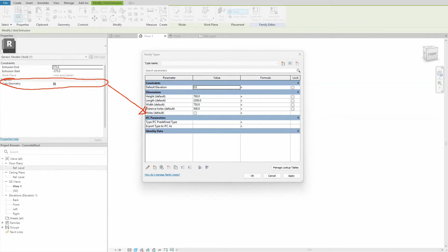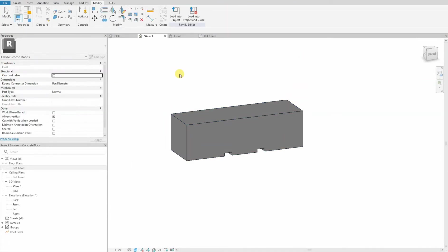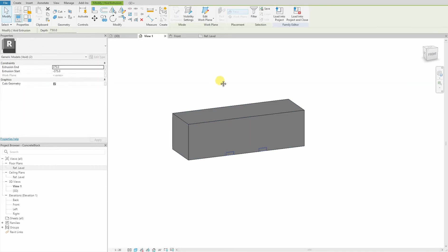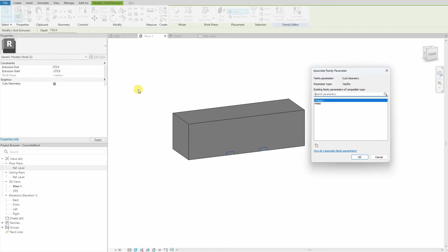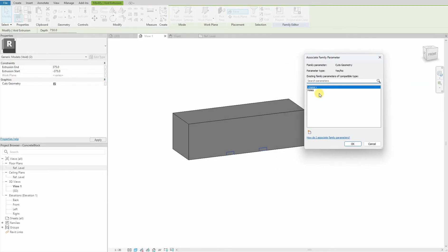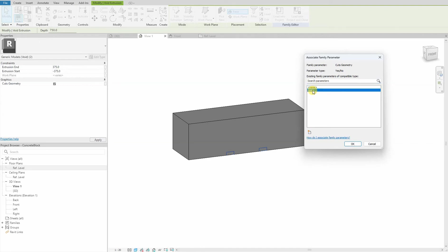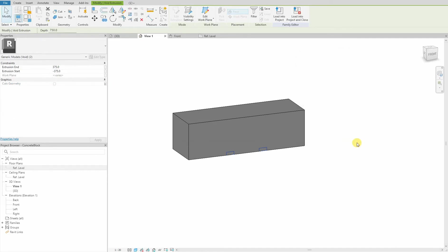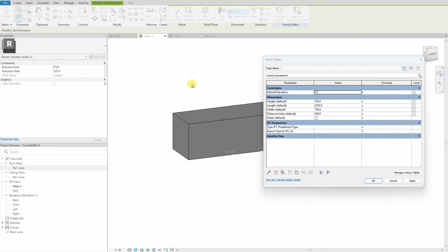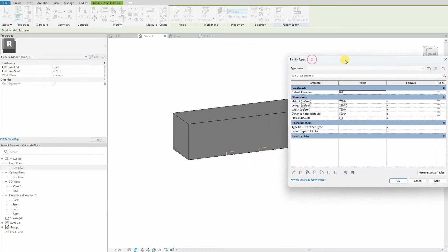You notice this little button: Associate Family Parameter. We click it. Here we see we have two options: None and Holes. The Holes is the parameter we created in our control center. We click Holes. As you can see, this is now locked. We can't change it here anymore. We need to go to our control center to change it.